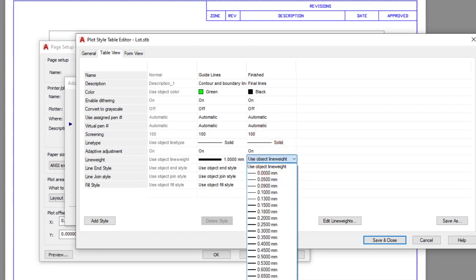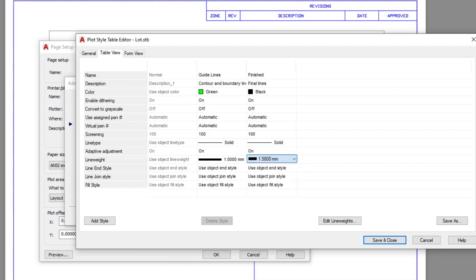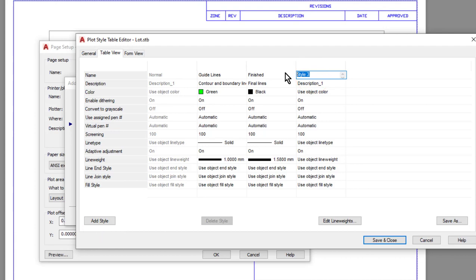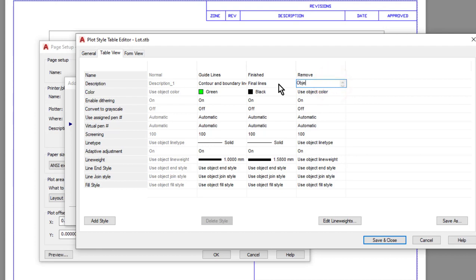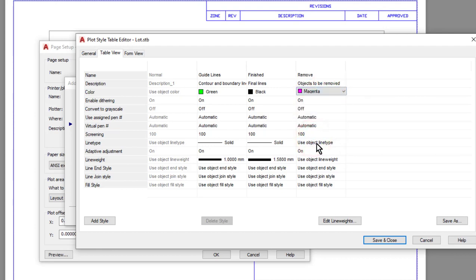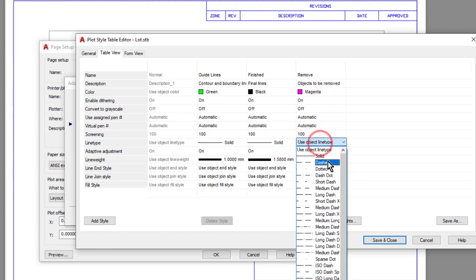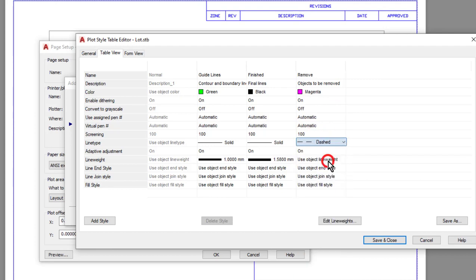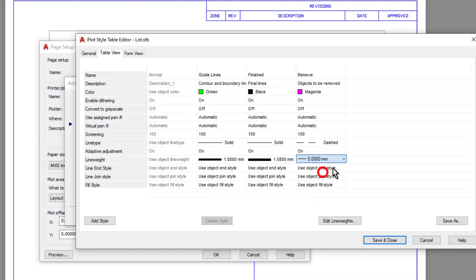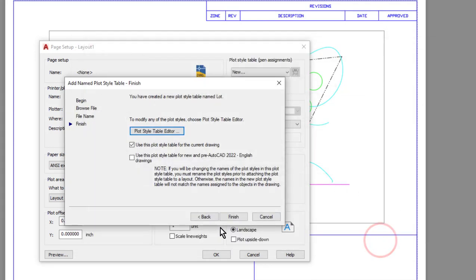Then one more style—this last one is going to be called 'remove,' and then I'll give it a simple description of 'objects to be removed.' For the color, these things are going to be magenta. The line type is going to be dashed, and the line weight will go with zero. Then I'll go ahead and save and close.